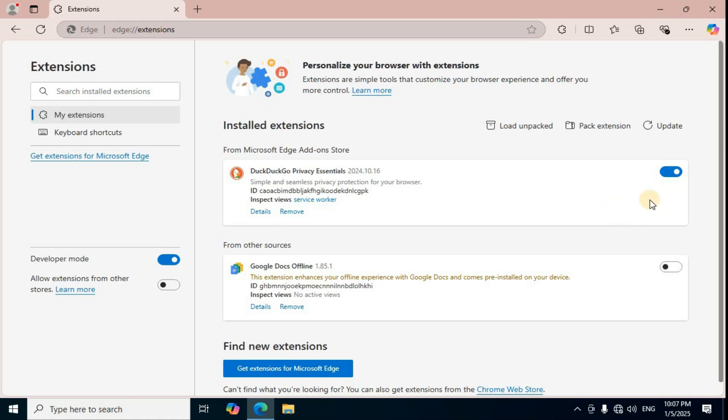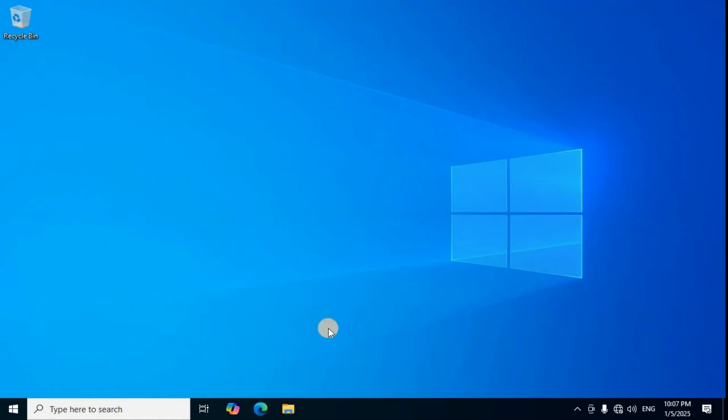Any IDM-related software extensions displayed should be removed. Click the Remove button on each one to remove them all. Once all IDM-related extensions are removed, close the browser.